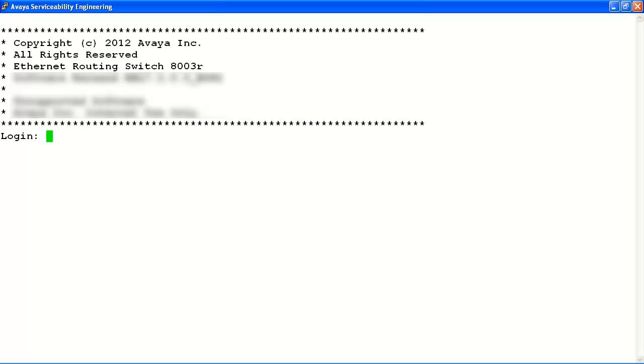In our example, we'll log into the console with the read-write-all user account and read-write-all password.